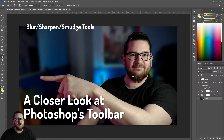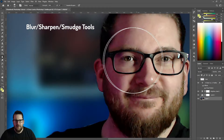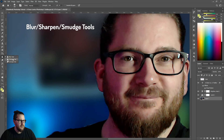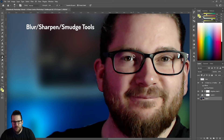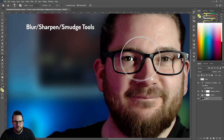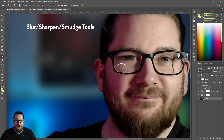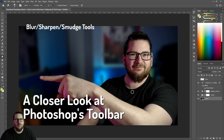Do you like to blur, sharpen or smudge things? That's what we've got here. The blur tool allows you to blur things. The sharpen tool allows you to sharpen them up. And the smudge tool — this allows you to smudge things, and occasionally create monstrosities. It's also a good way to blend two colors.